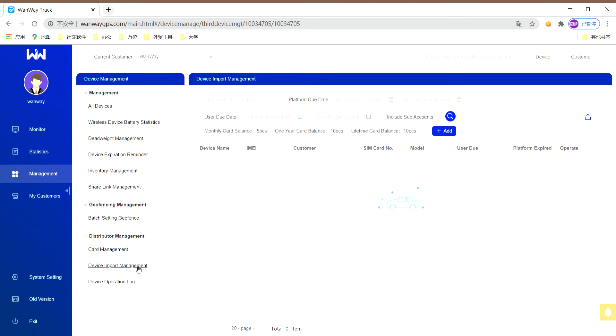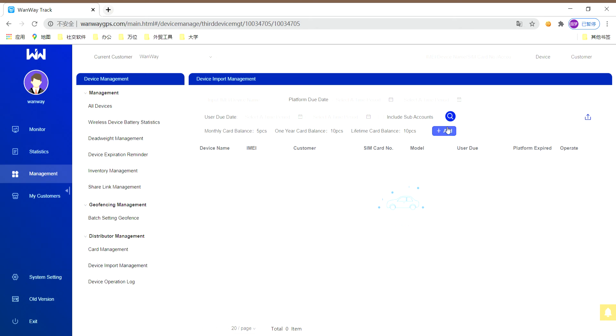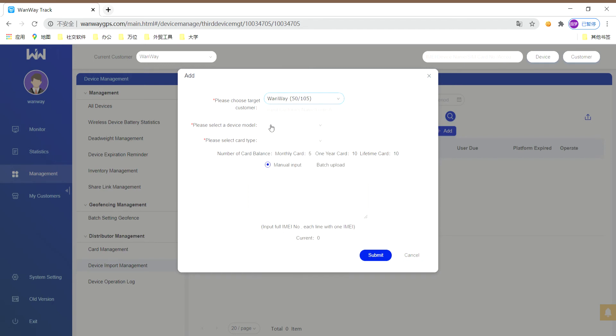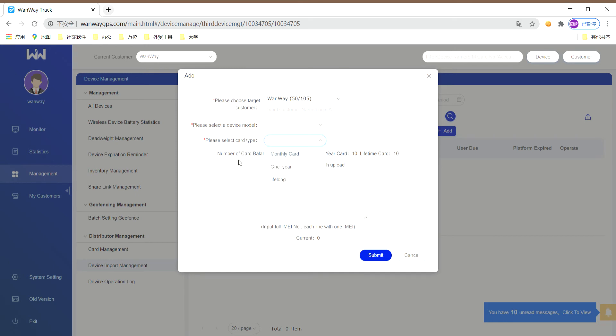Next, let's come to device import management. This is a big one for our customers, because it can add different devices of different brands into our platform. Please check add. You can see there is target customer, device module, and card type.